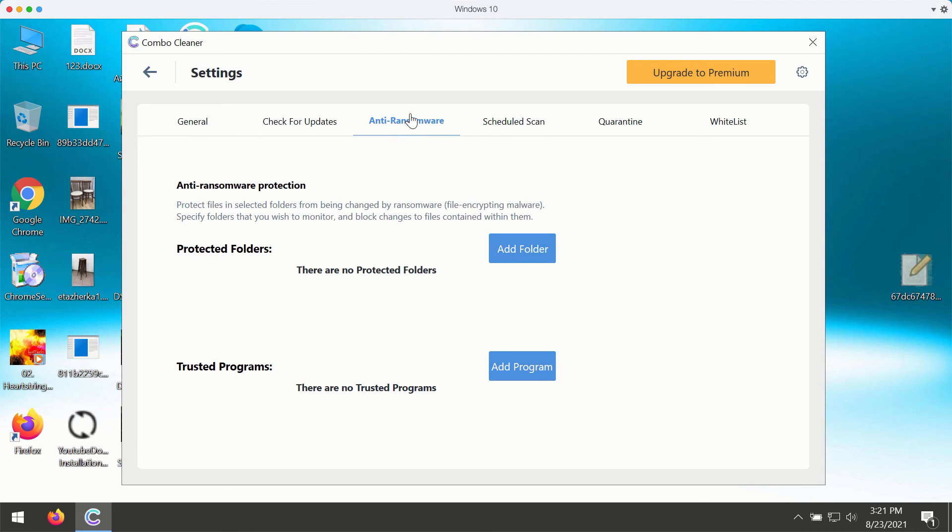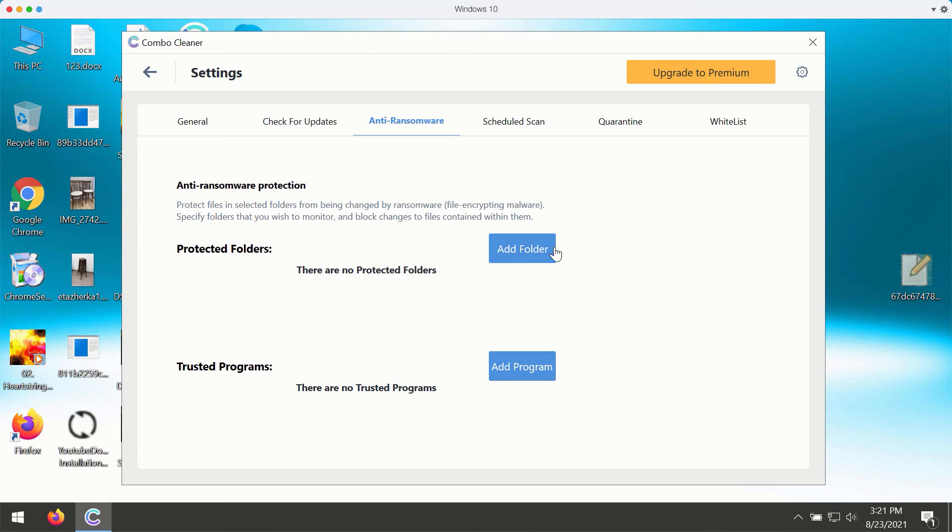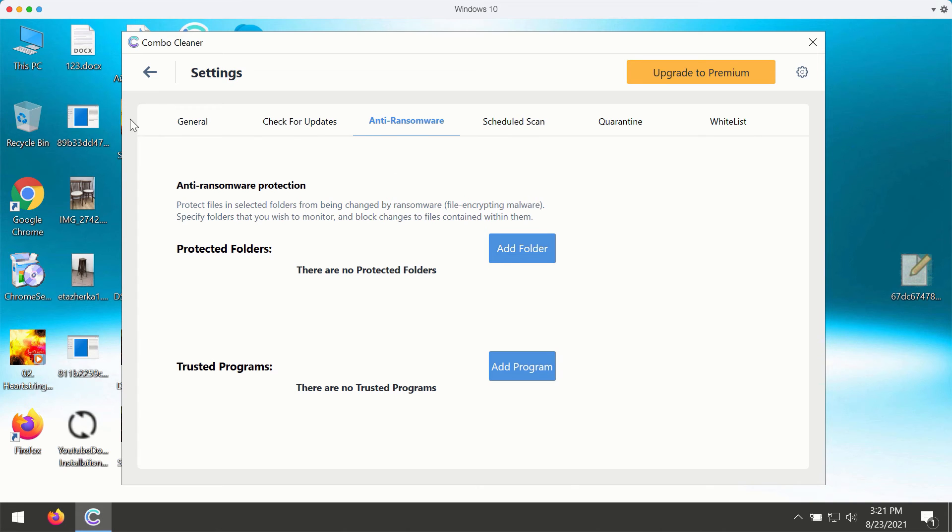The premium version gives you excellent protection against all current ransomware type infections. By the way, you may add a special folder that will protect your data in that folder. But again, that's part of the premium version only.